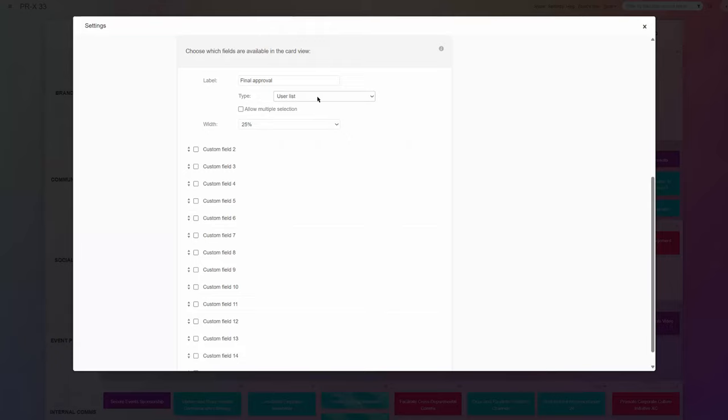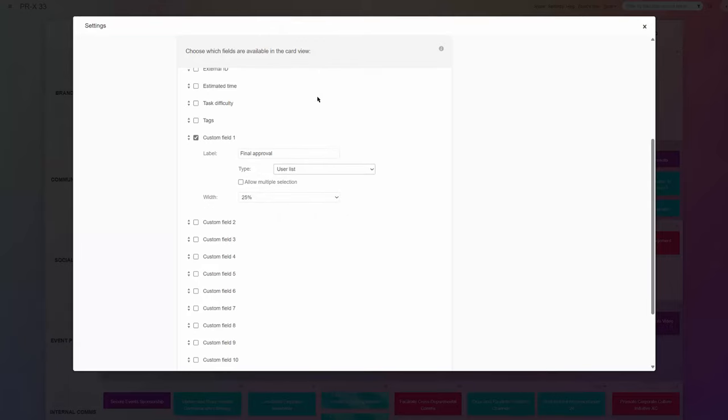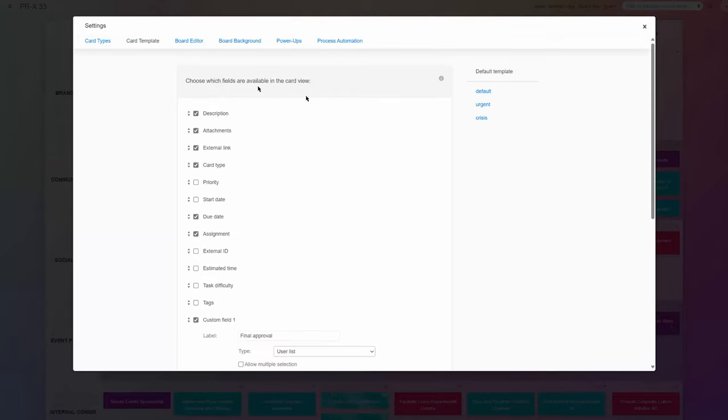Successfully turning basic Kanban tasks into information-packed pieces of data about your unique workflow.